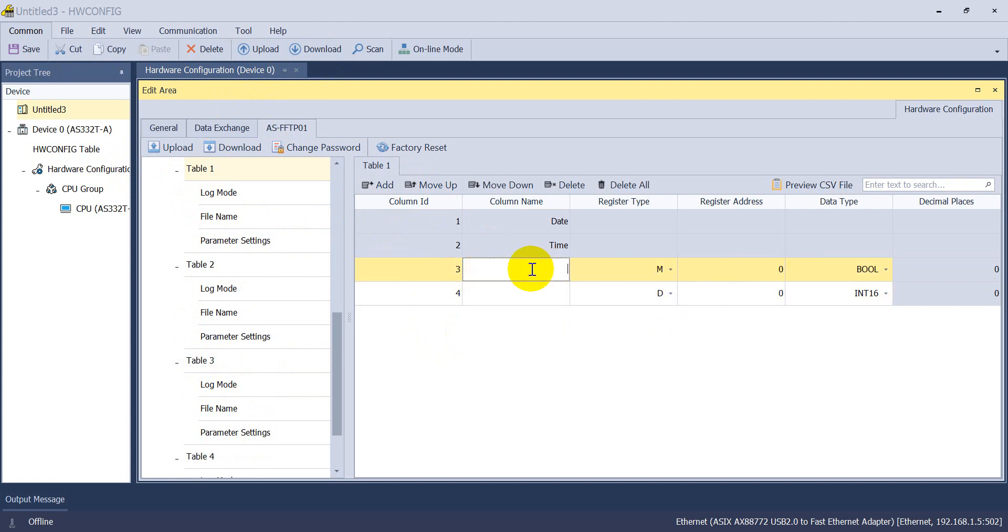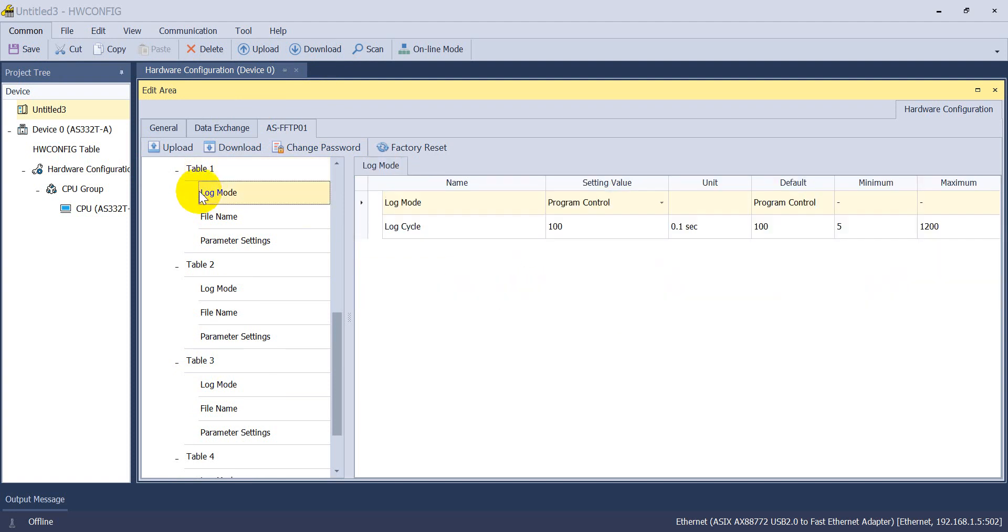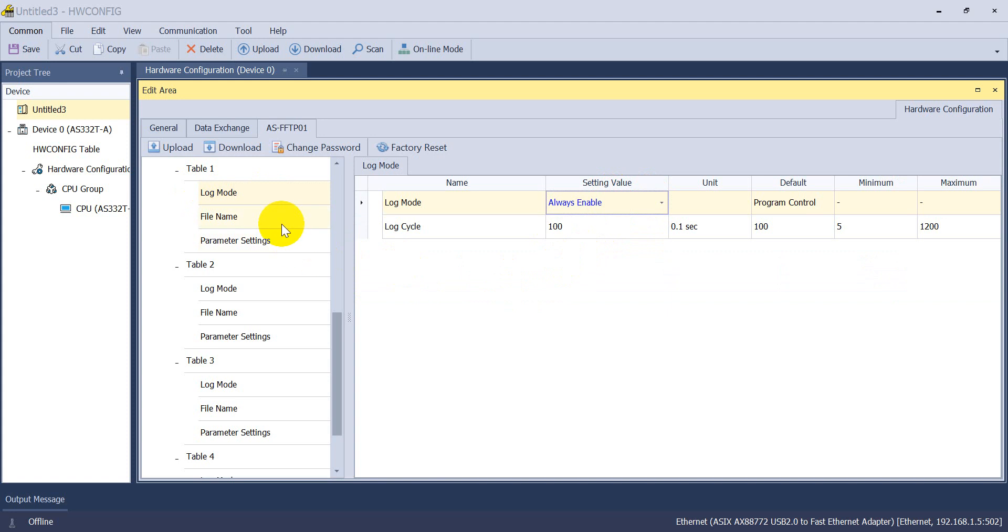You can type like SM0, SR396. Then log mode. Here we use the OS enable.